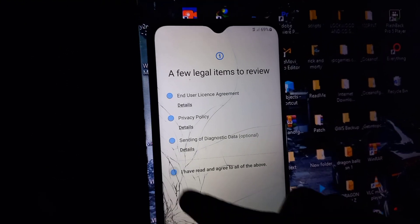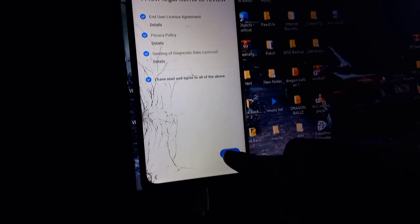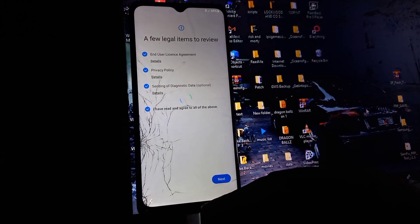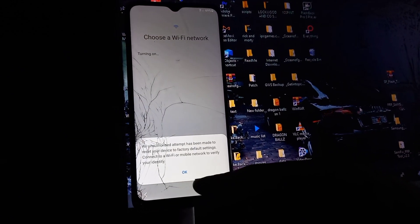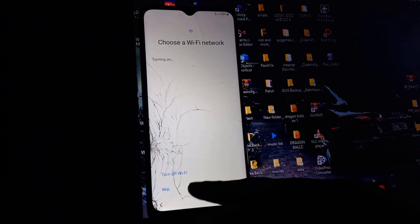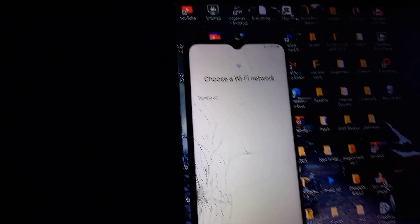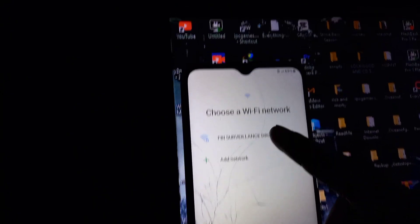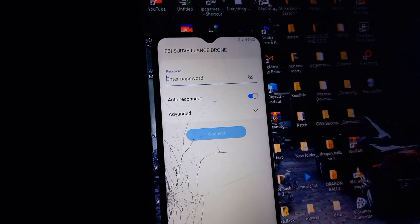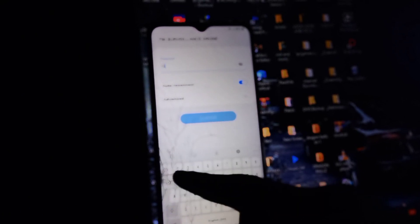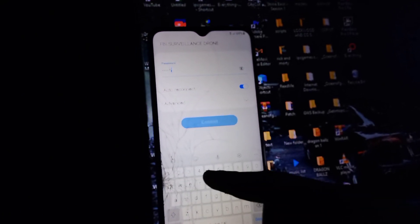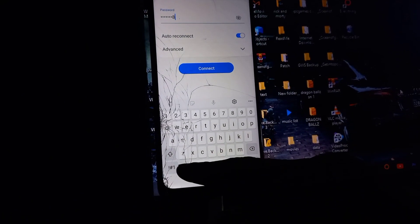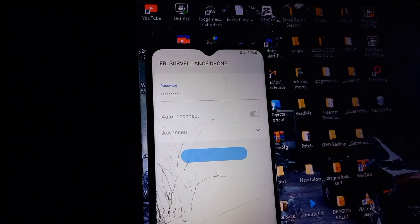First, once you're on the welcome screen, just set the phone normally. You need to connect the mobile phone to a Wi-Fi network or any network that you are using. So I'm going to connect to my Wi-Fi, enter the password, and connect.